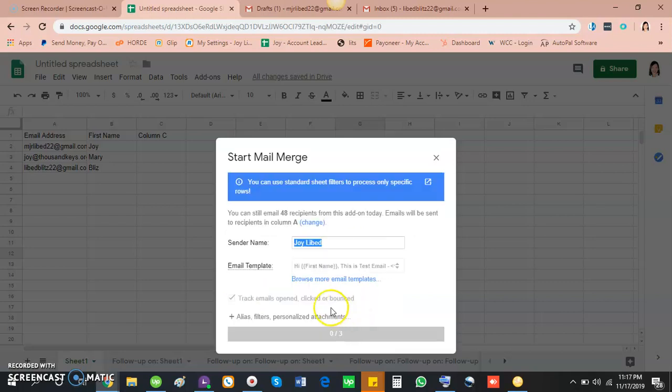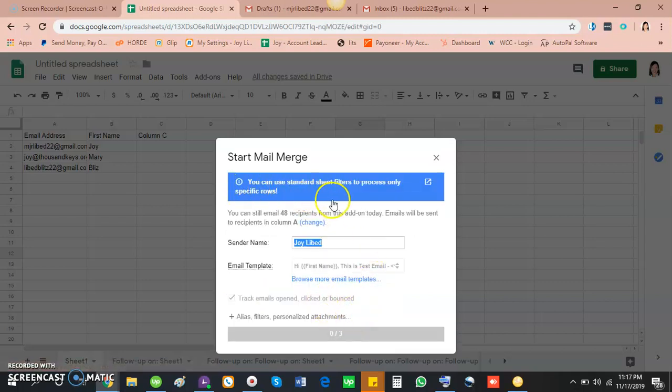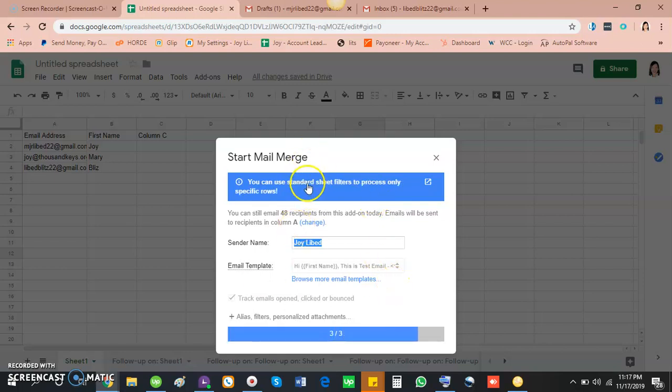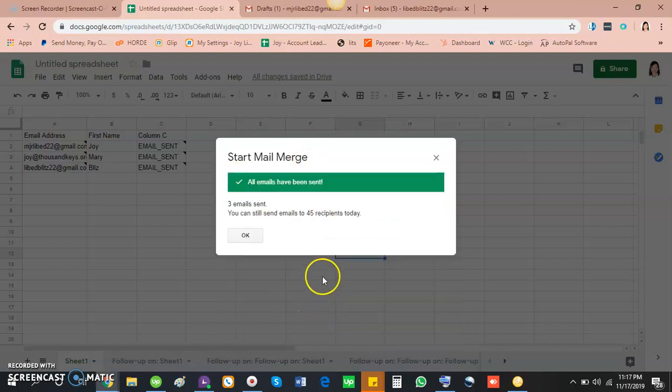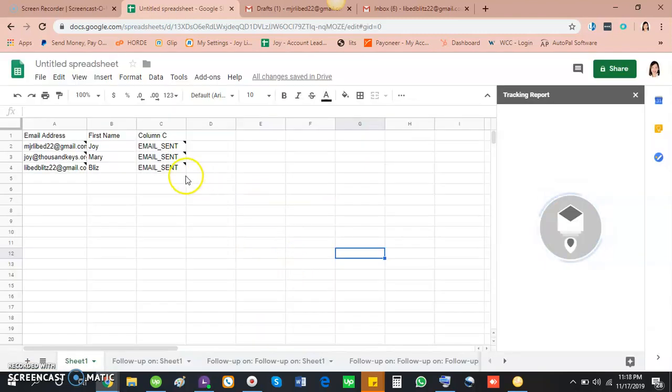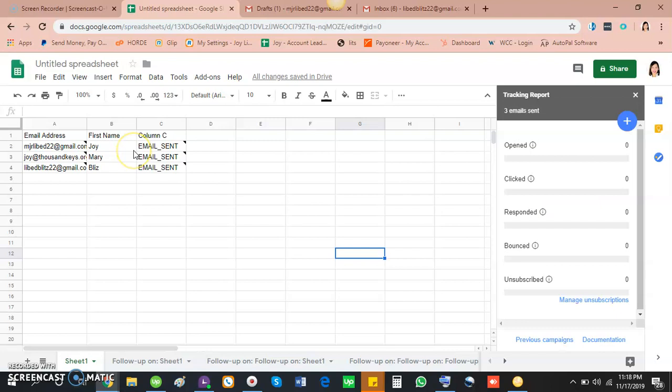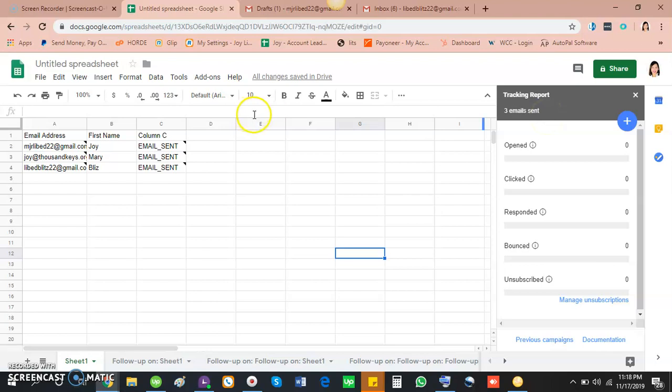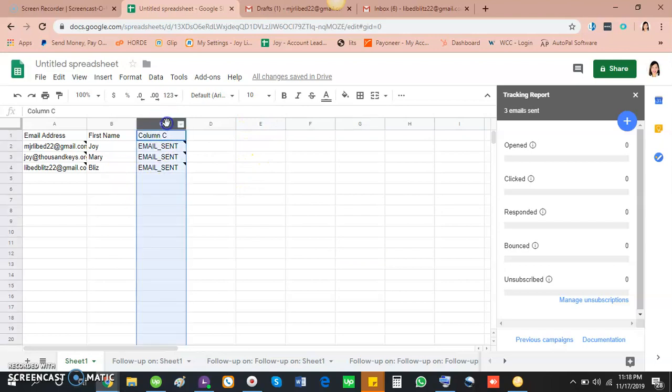One second. You can use sheets to... okay, that's fine, it worked perfectly. So it says here all emails have been sent, so click okay. All right, so as you can see here on this side, it is a tracking report. We can even track which emails are opened, clicked, and also bounced. So column three is automatically showing up here.